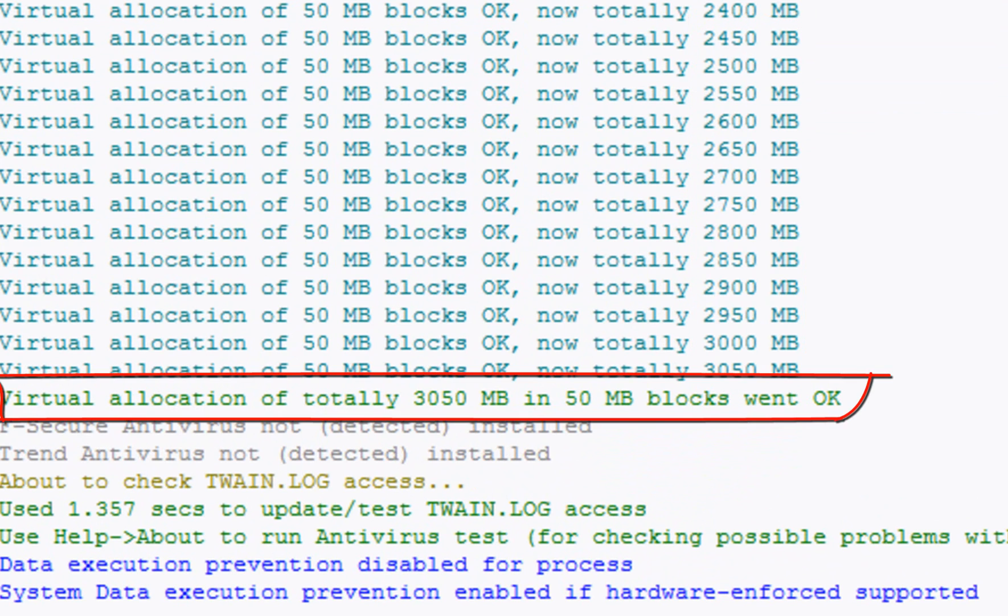If you don't have any document open in PixEdit when performing this test, a value of more than a thousand megabytes should be sufficient for all types of normal production.